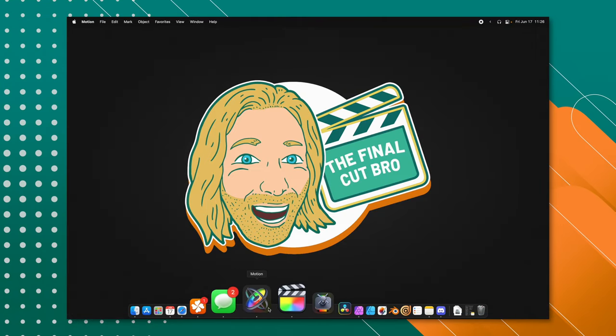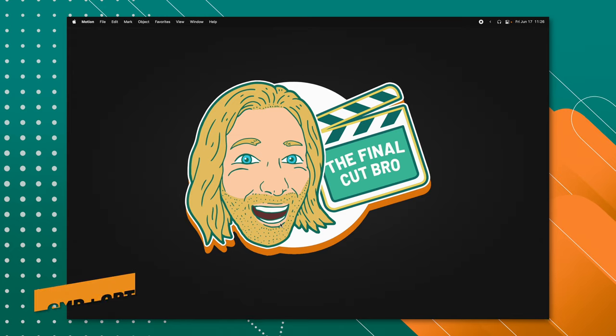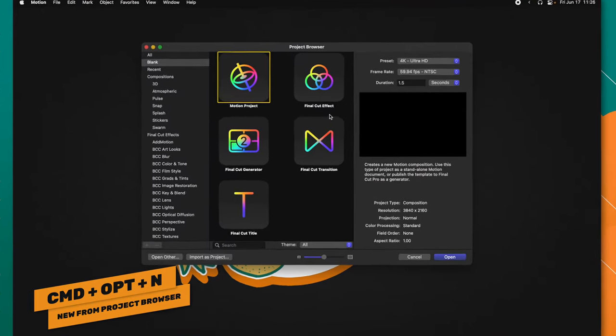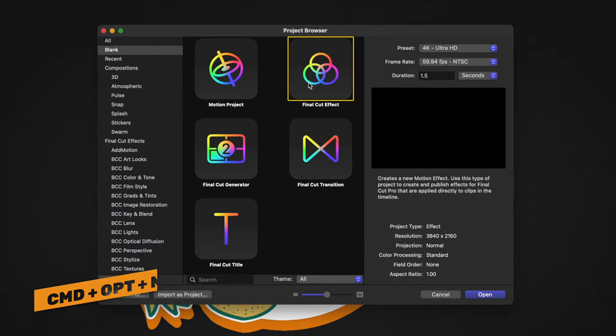First things first, go ahead and open up Apple Motion. If you don't get the project browser, you can push Command, Option, and N. We are going to select the Final Cut effect.